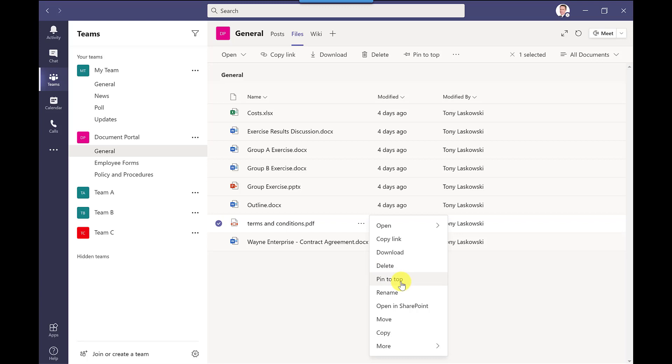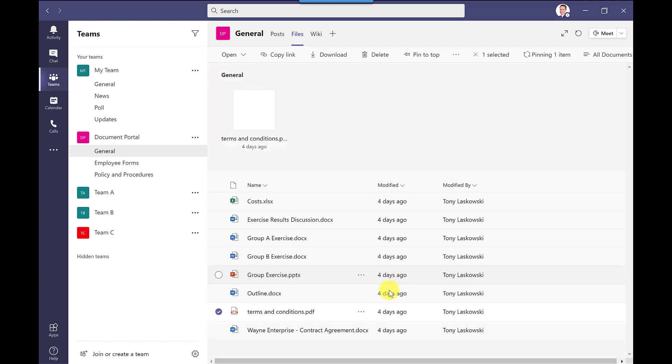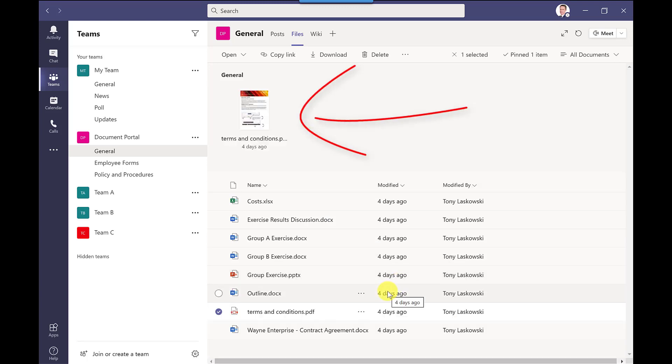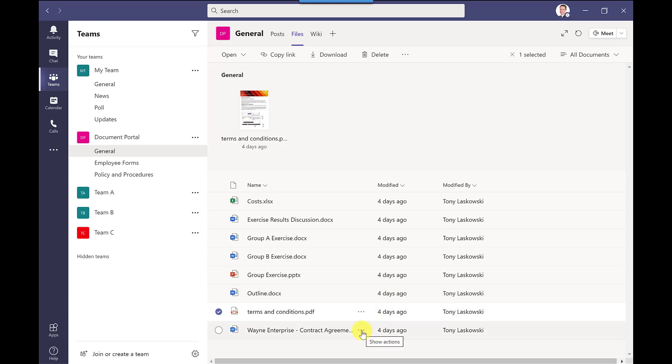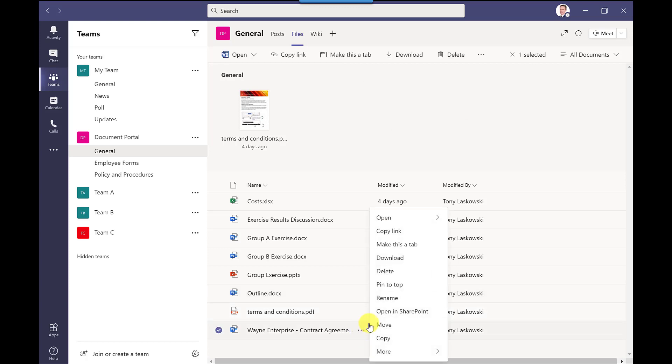And then select pin to top it will pin it to the top of the list and I can pin more than one document. So let's do this Wayne enterprise contract agreement I'm going to pin this one to the top too.